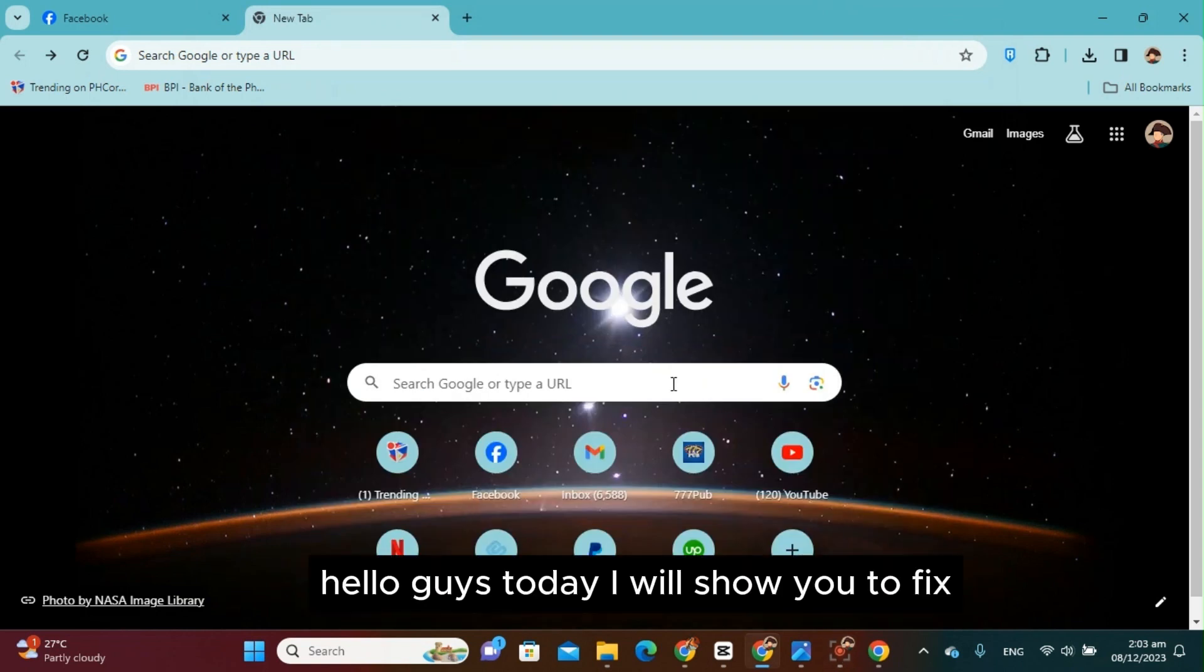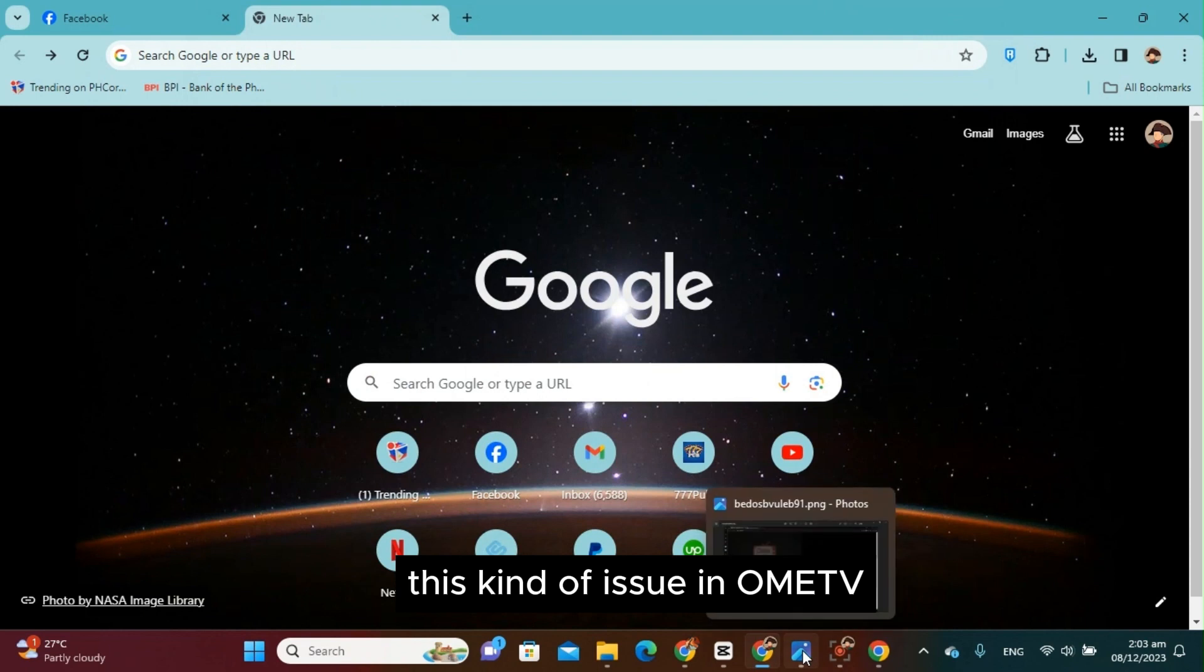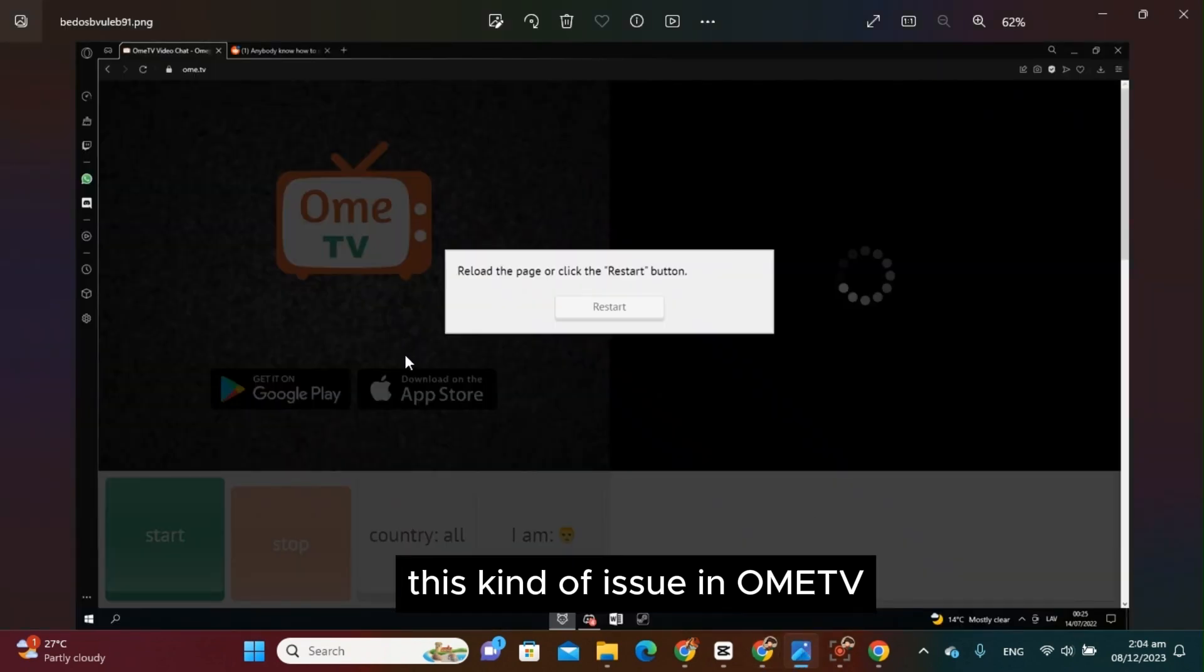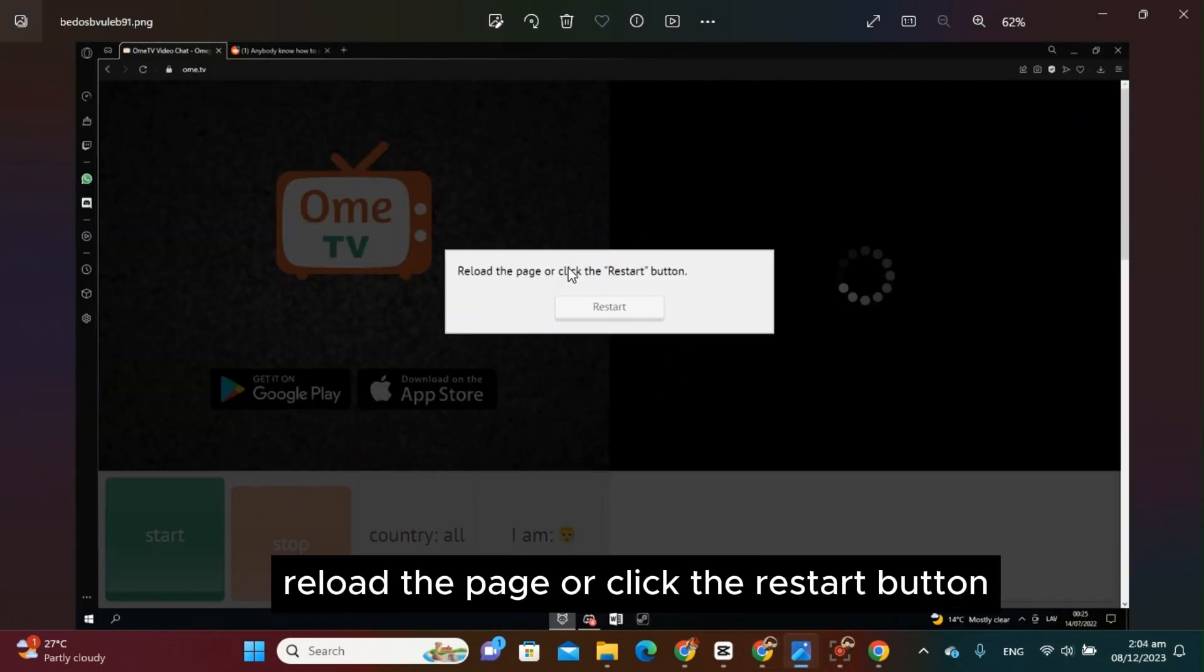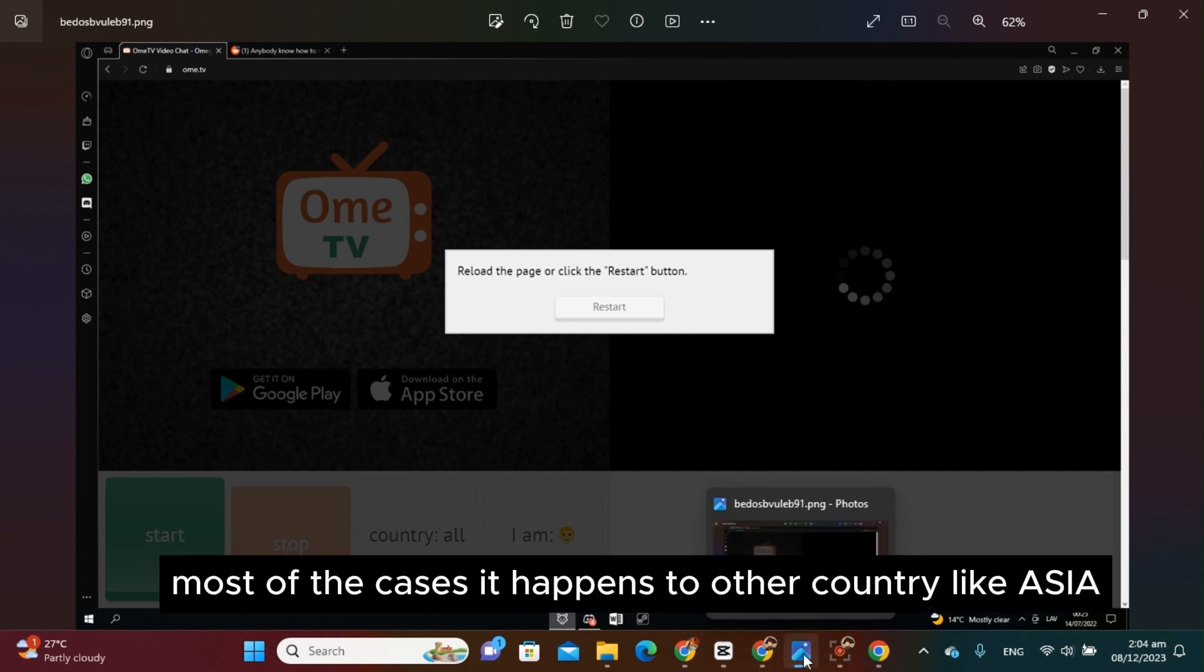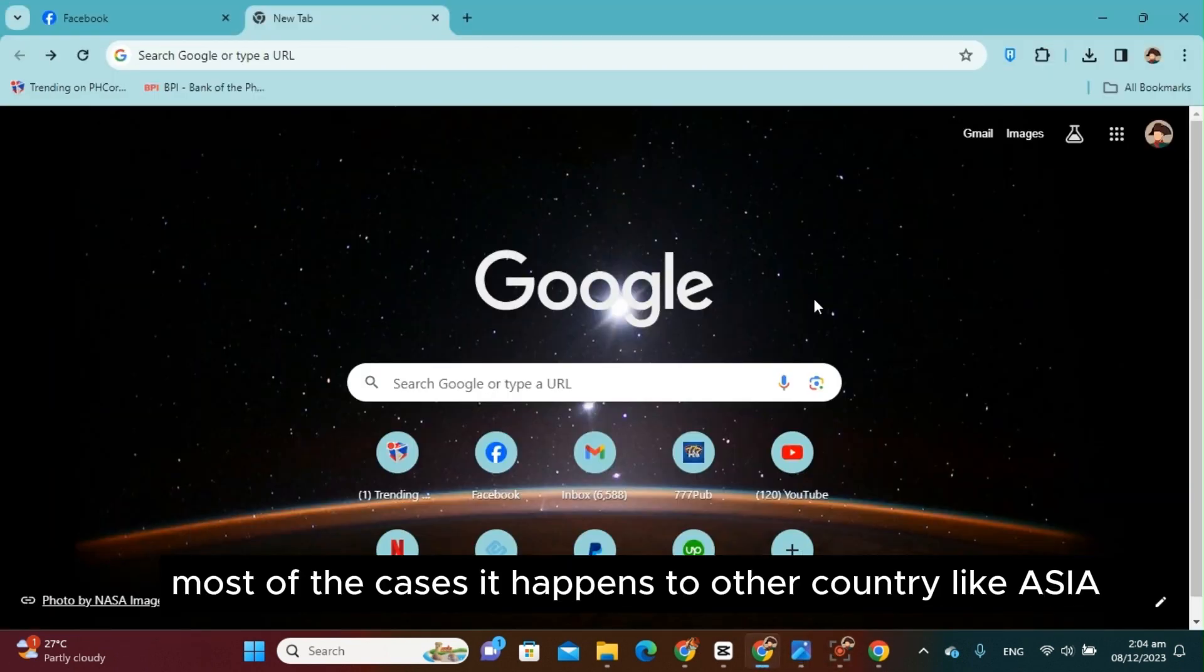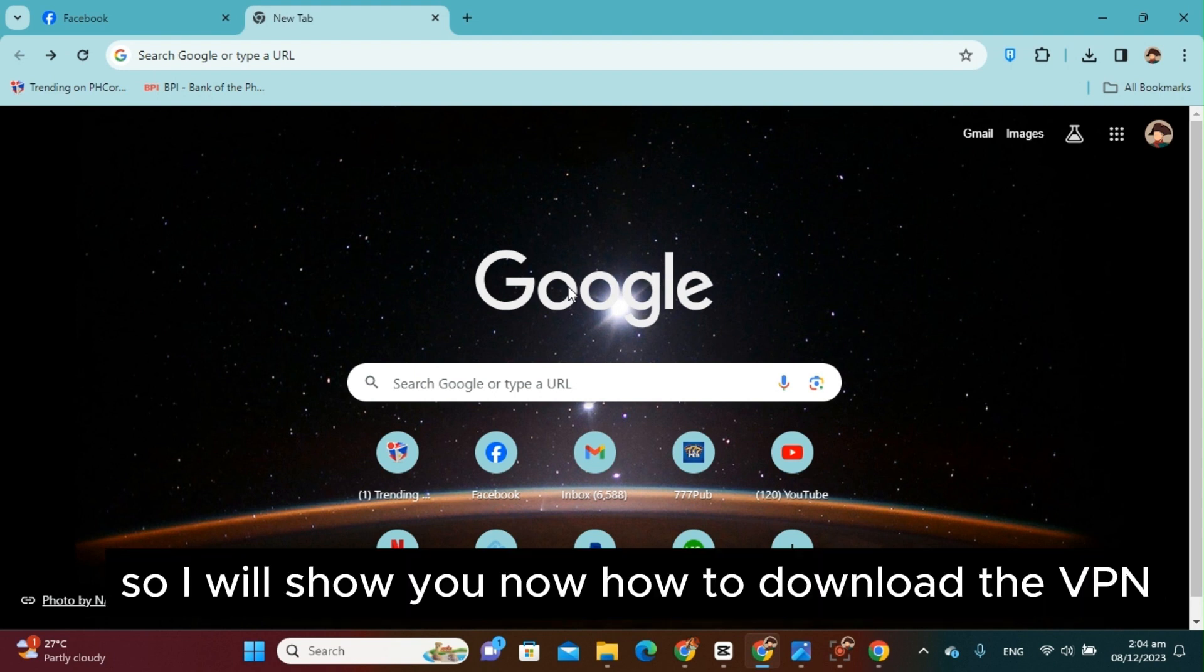Hello guys, today I will show you how to fix this kind of issue in Omi TV. As you can see, it says here to reload the page or click the restart button. Most of the cases it happens to other countries, and the simplest way to fix this is to download a VPN. So I will show you now how to download the VPN.